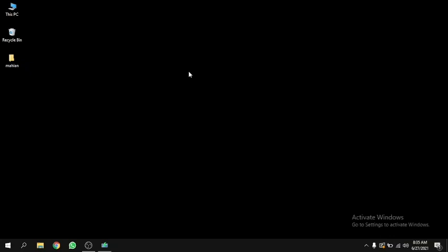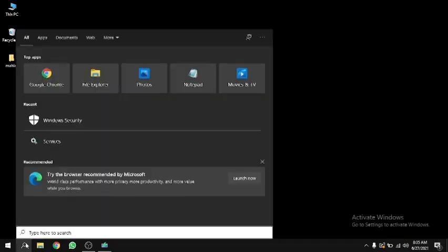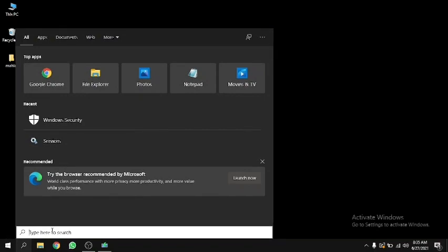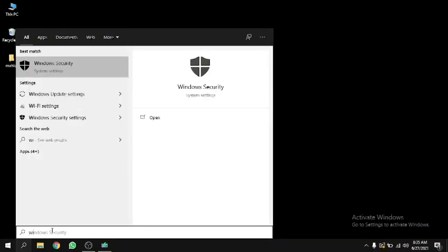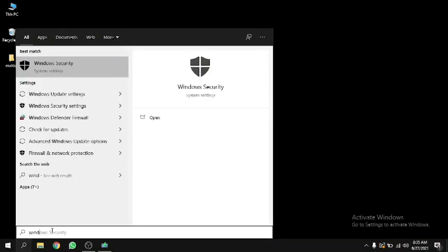Hey, welcome back to my YouTube channel. This is my second video. In this video, I want to show you how to disable Windows security. Let's get into the video. First, we have to search in Cortana for Windows Security.